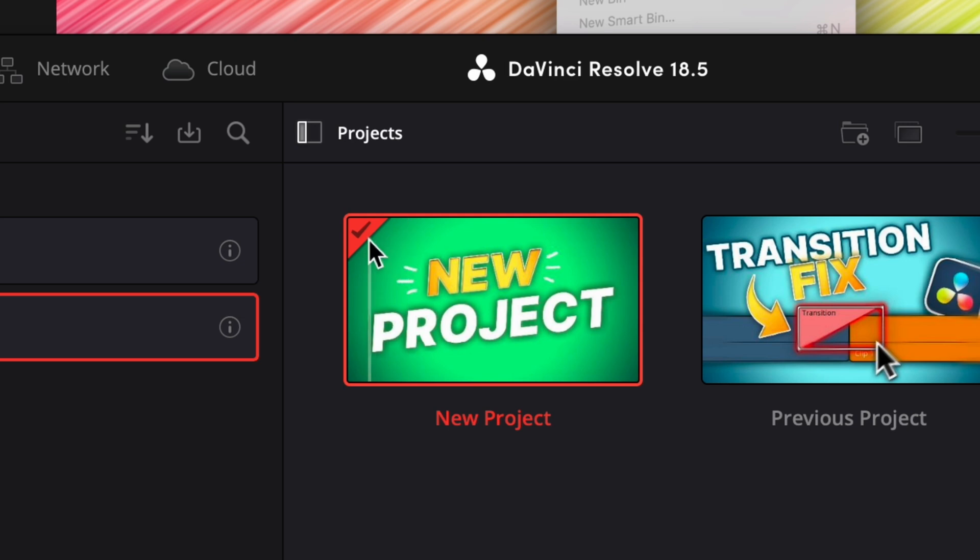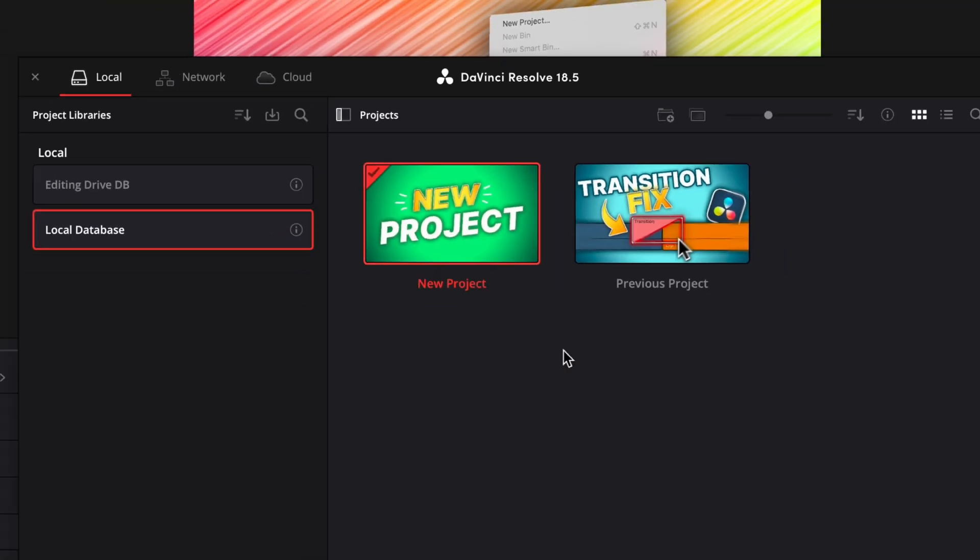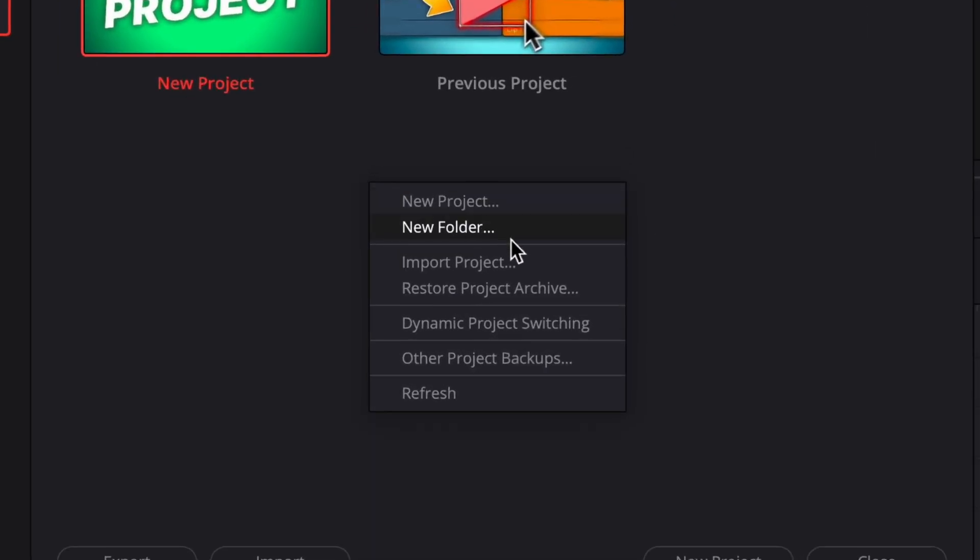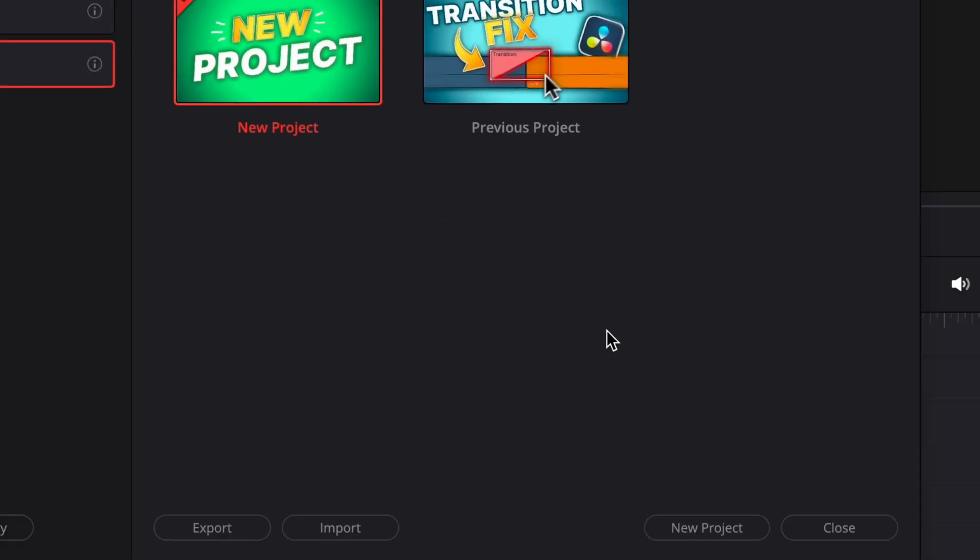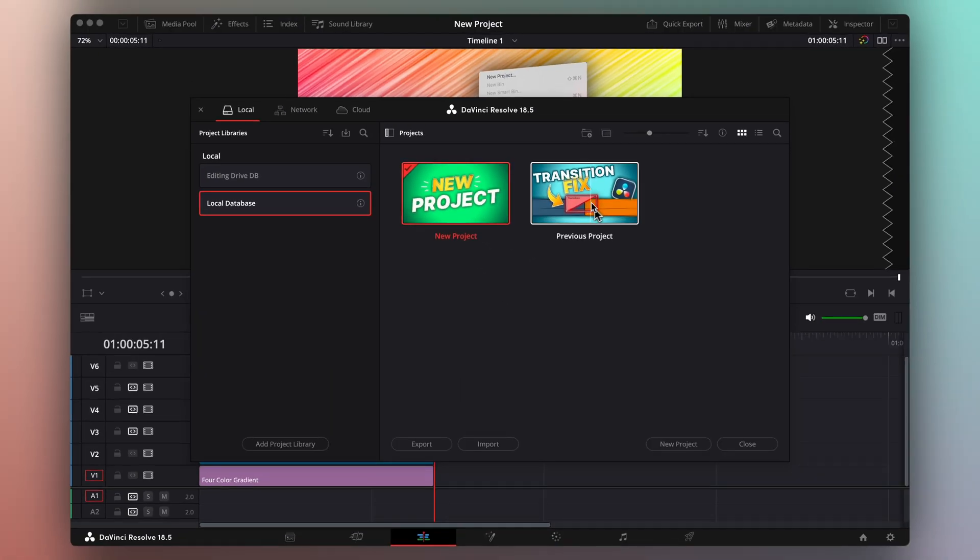Notice that there's a check on the project that we have opened. Right-click, and there it is! Dynamic Project Switching. I'll click it to enable the feature, and then I'll open my previous project.